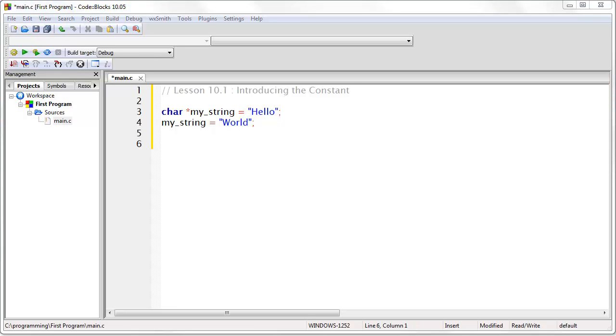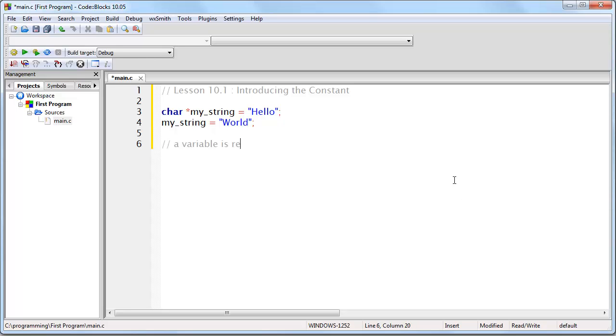So just to review, a variable can be changed. It is both readable and writable. Variable is read write. A constant is read only, which means you can read it but you cannot change it or write to it.